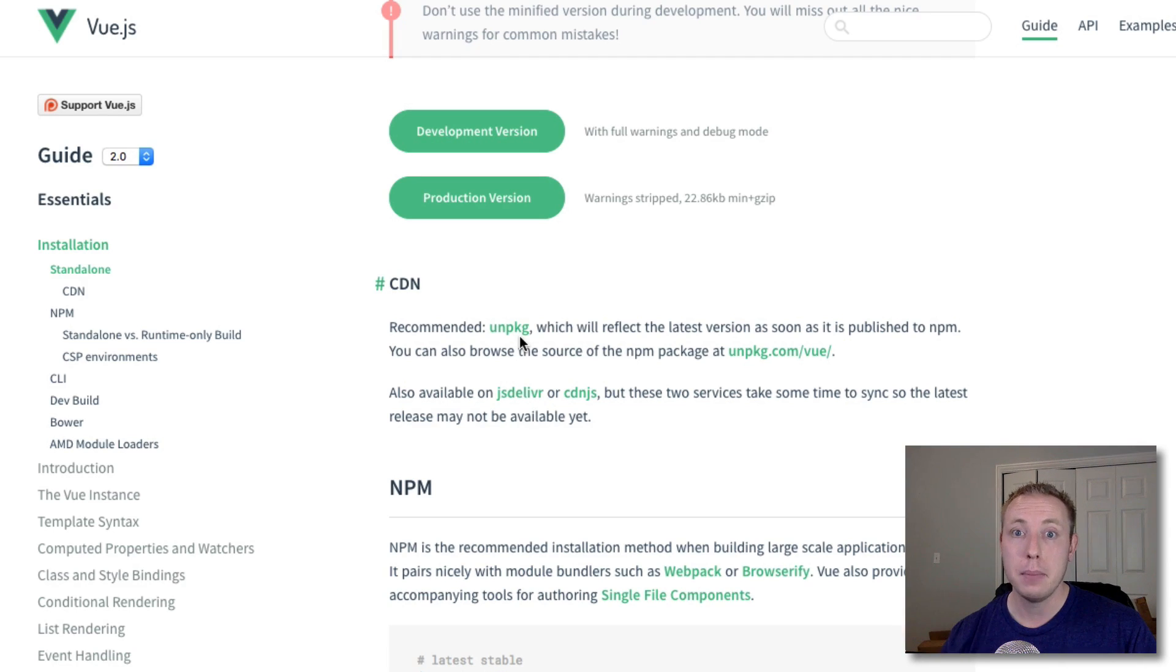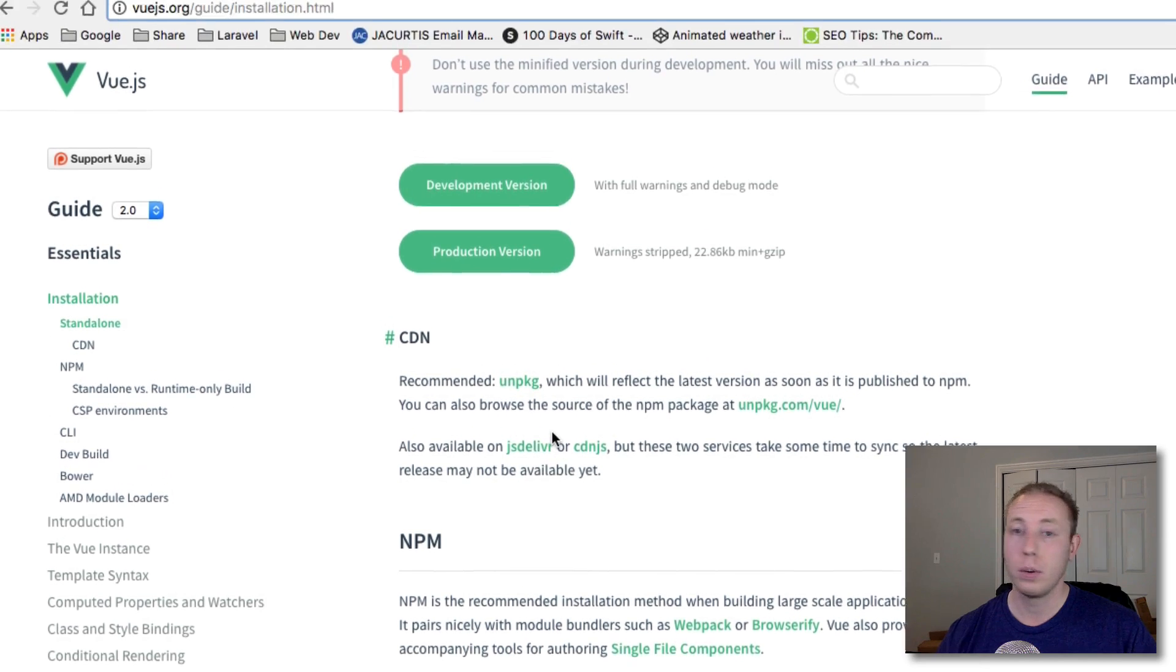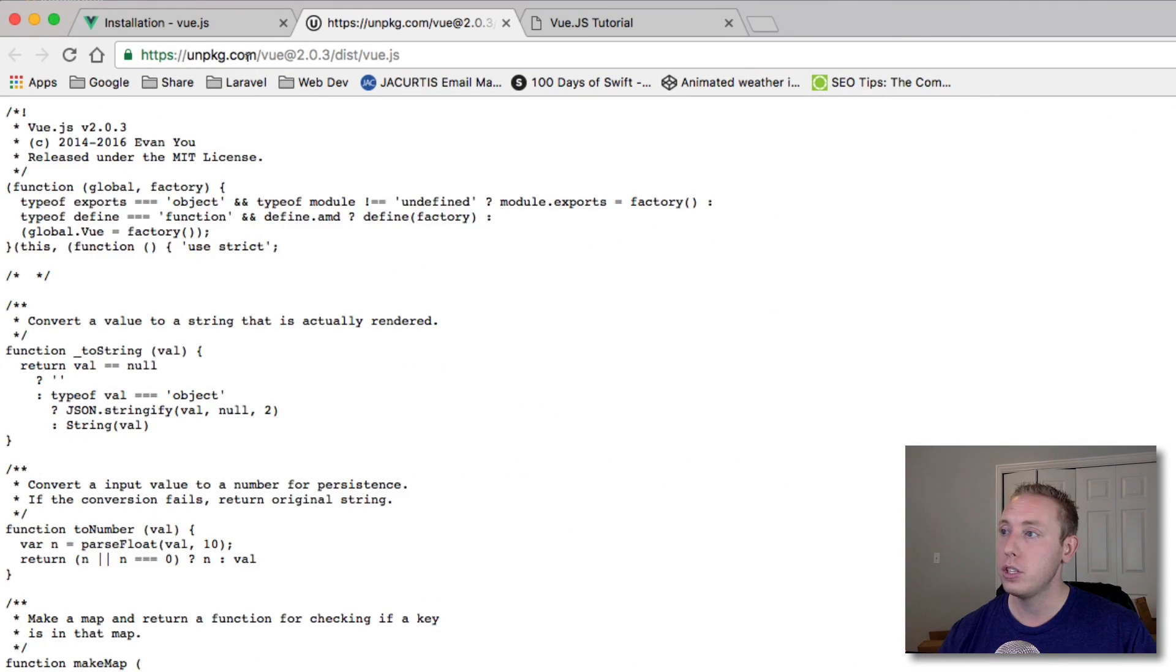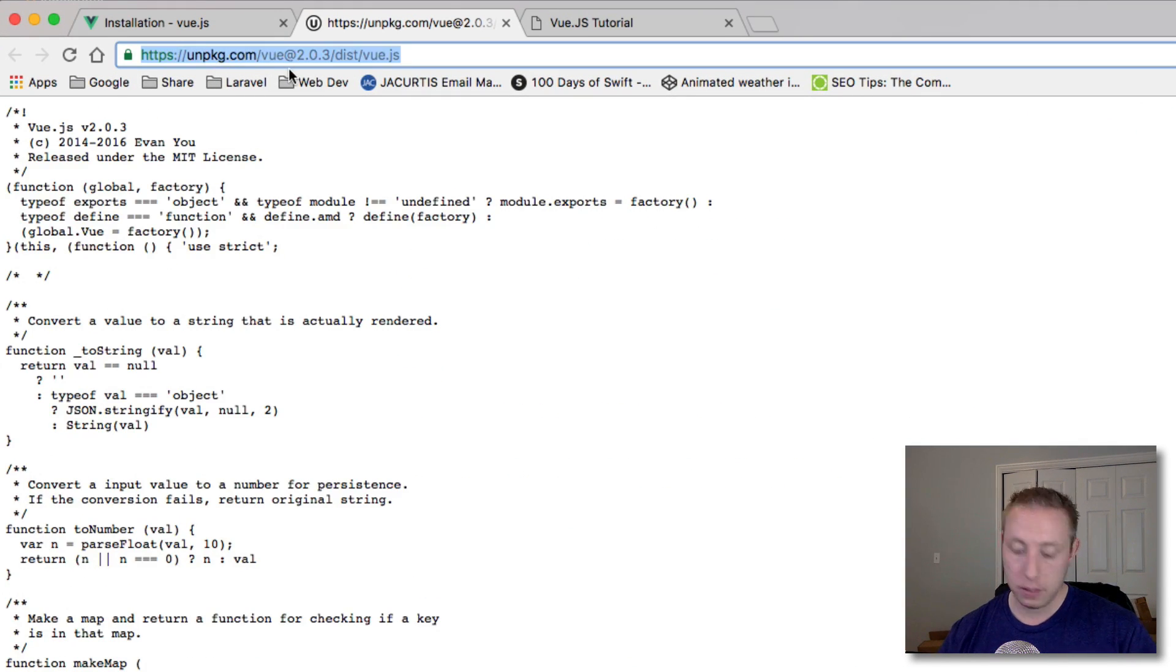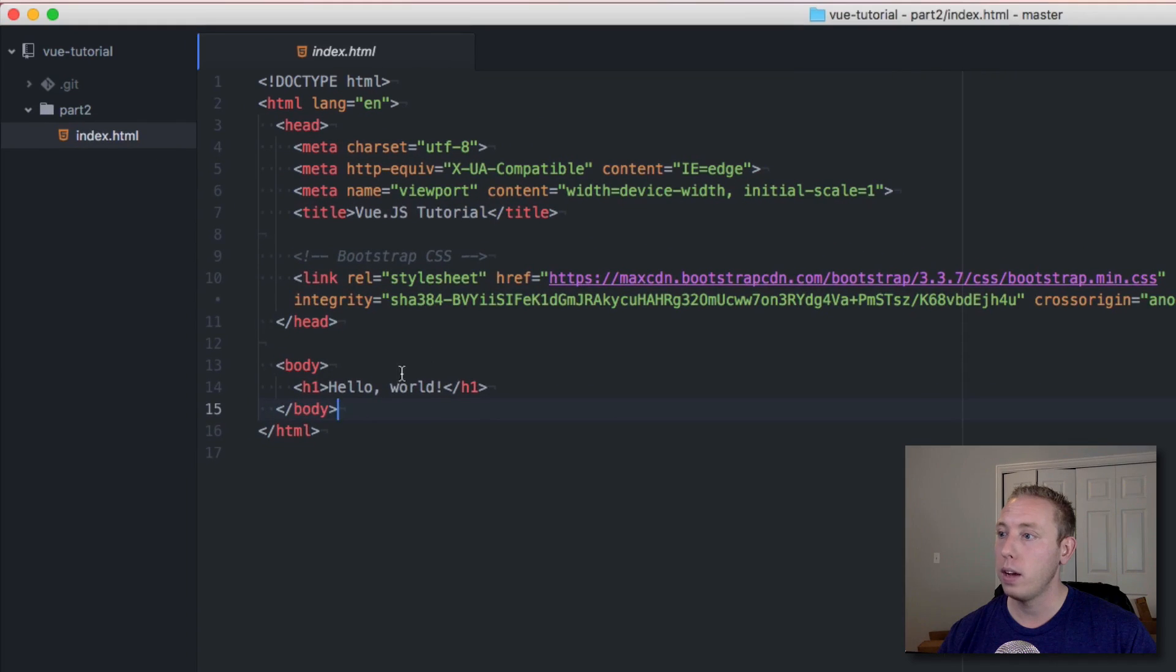We're going to use the recommended one which is unpkg. Unpkg is going to be the one that's always up to date - it gets updated immediately. You can also do some of these other CDNs like CDN.js and jsDelivr, but it takes a little longer to update. Let's grab this URL.